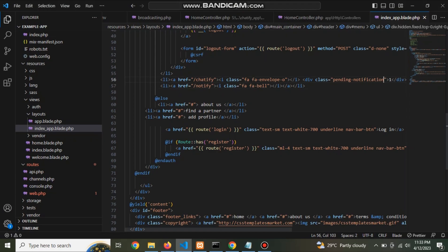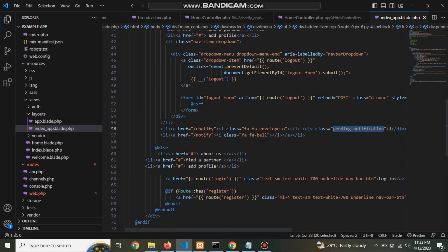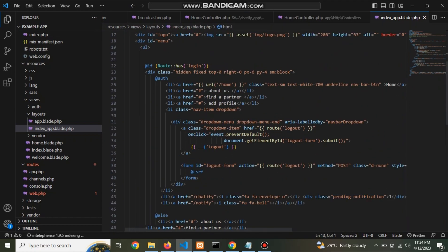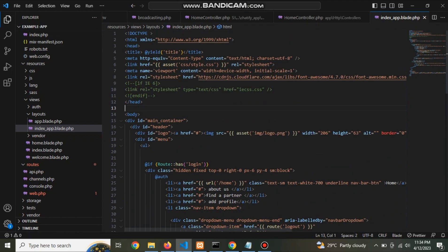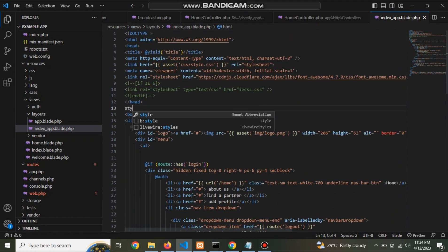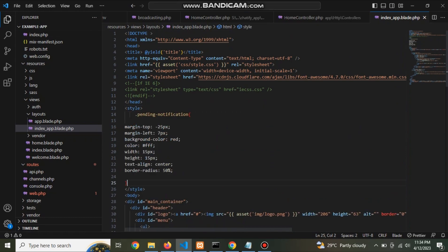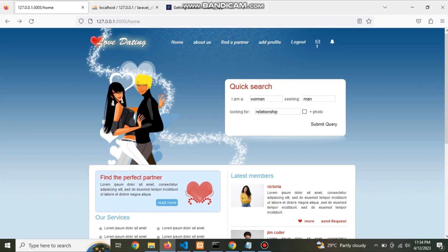Now give some style in css so pending notification look great.